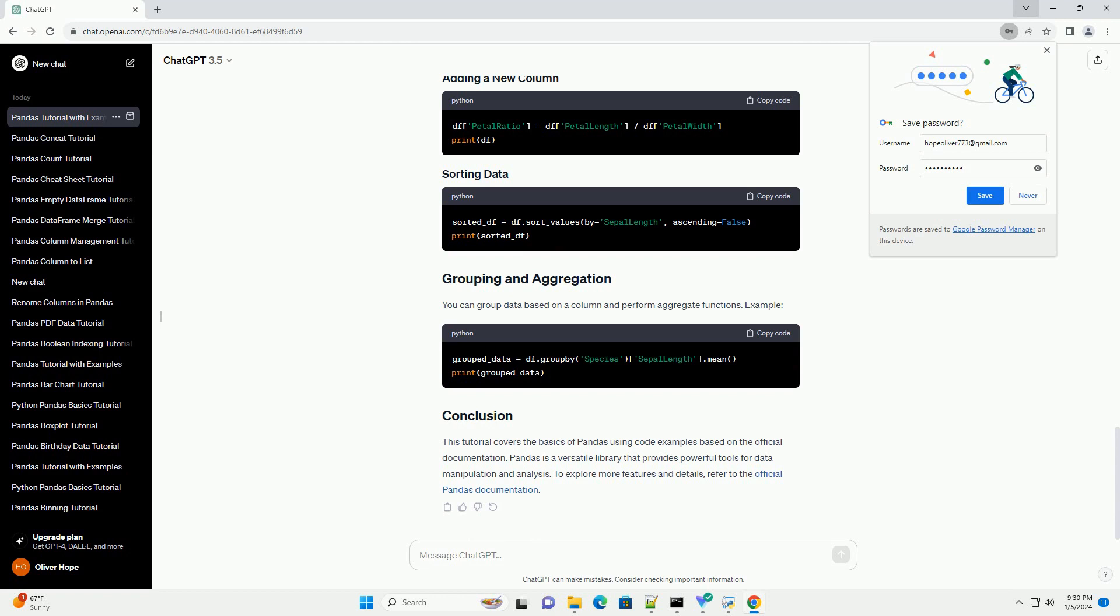Pandas supports reading data from various sources like CSV, Excel, SQL databases, and more. Let's read a CSV file.